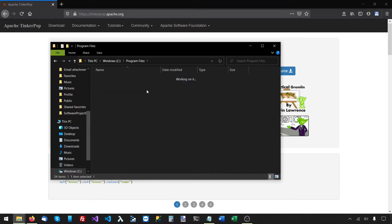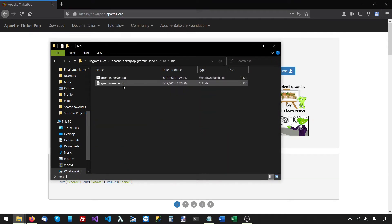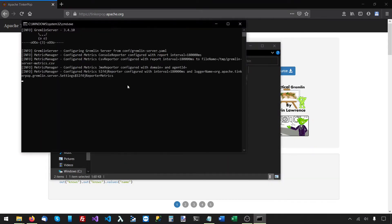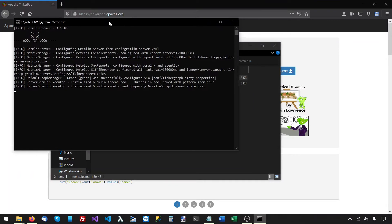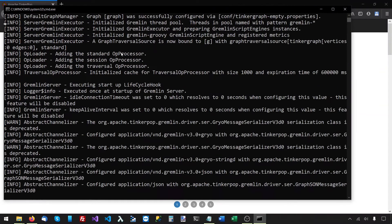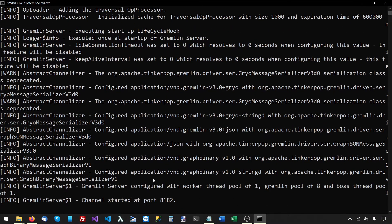I'll go to the Gremlin server root folder, then bin, then gremlin-server.bat because I'm on Windows. The Gremlin server was started successfully and it's now listening on port 8182.